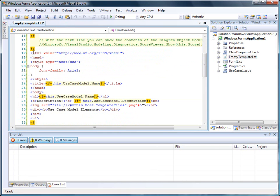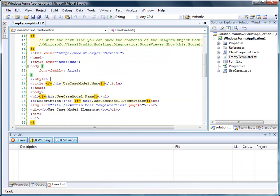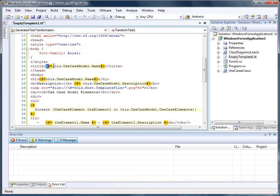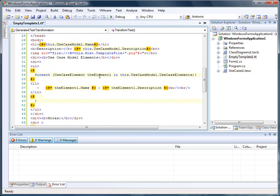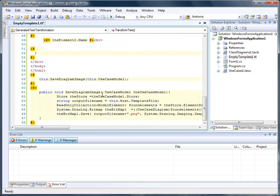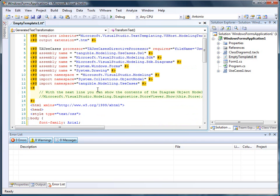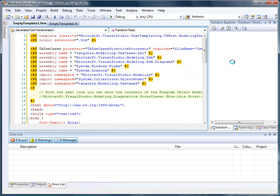As you can see, the editor understands that we are generating HTML. There are some blocks inside these HTMLs that refer to use case model that we have defined in the diagram, which allows us to loop over each element and write out the details, as well as extract the diagram image and write this to some external file.